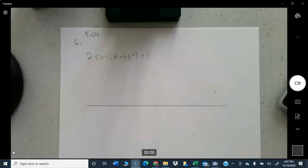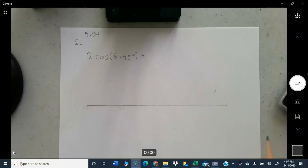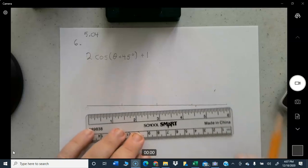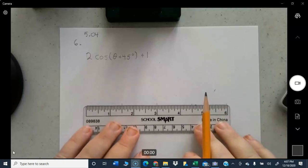All right, this is the last problem on assignment 5.04. I started to do this for period three and promised them I would finish this on a video because it is a little challenging. What I'm going to do is go ahead and do this one problem on a single video and put that up for you.